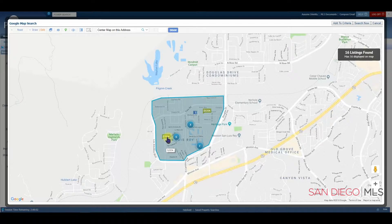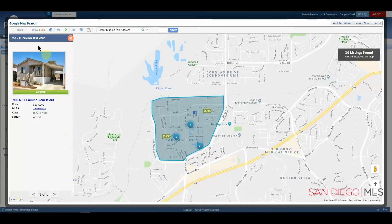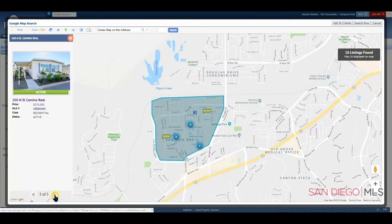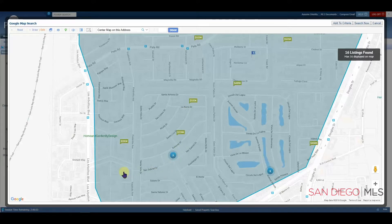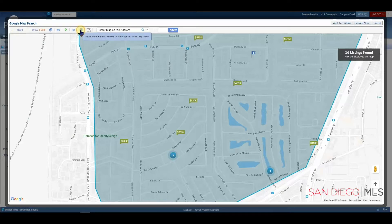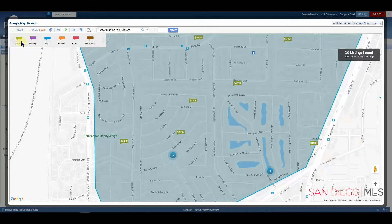Anything here that has a number is an individual address. If you see a blue circle, that means there are a group of listings close by. You can click on the number to see a small report and scroll through, or feel free to zoom in to have those numbers broken up. Right now these prices are green. Let's click on the legend icon, which will show us what the colors mean. We can clearly see we're looking at all active properties — any other color would indicate a different status.